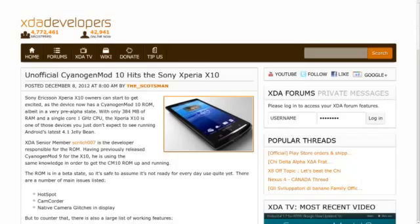Someone mentioned in the comments section of the Friday video that the Sony Xperia X10 had received a port of CyanogenMod 10. Well, over the weekend, that story also made the front page, so I thought I would go ahead and mention it. XDA senior member Scritch007 has put together this unofficial port of CM10, and given the age of the device, the fact that it's a 1GHz, 384 megs of RAM device, still very nice to see a Jelly Bean running on it.